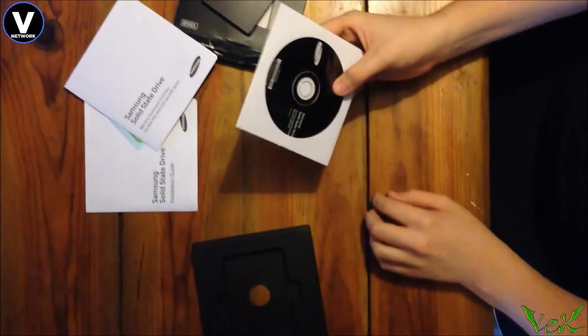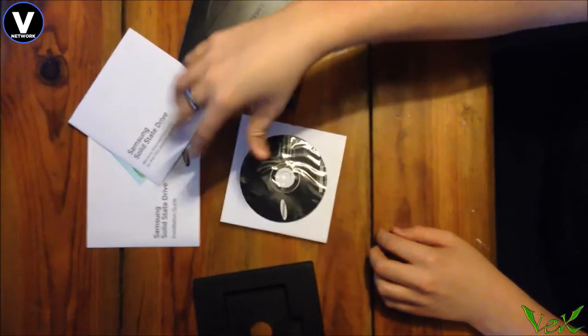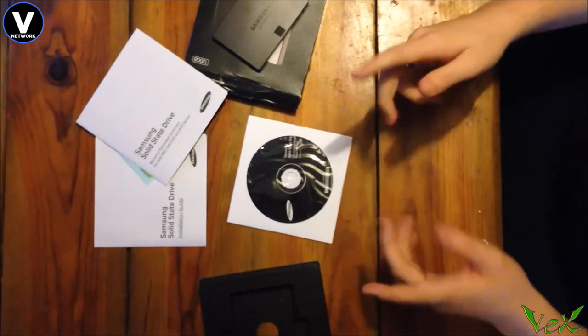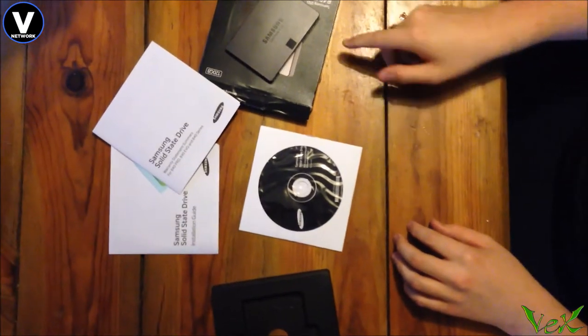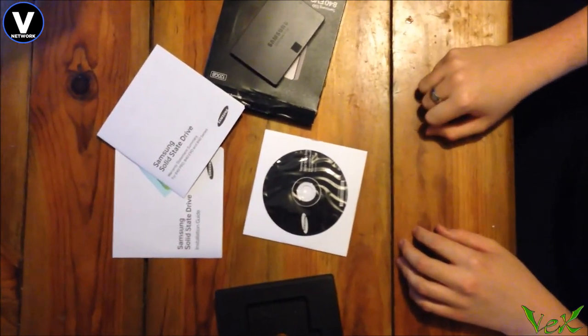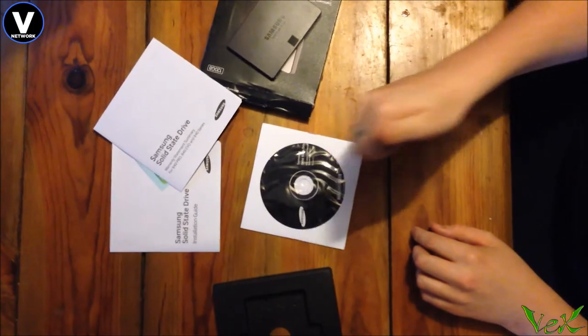I hope you guys enjoyed this quick unboxing of the Samsung 840 Evo 120 gig SSD. Make sure you guys subscribe to the channel.